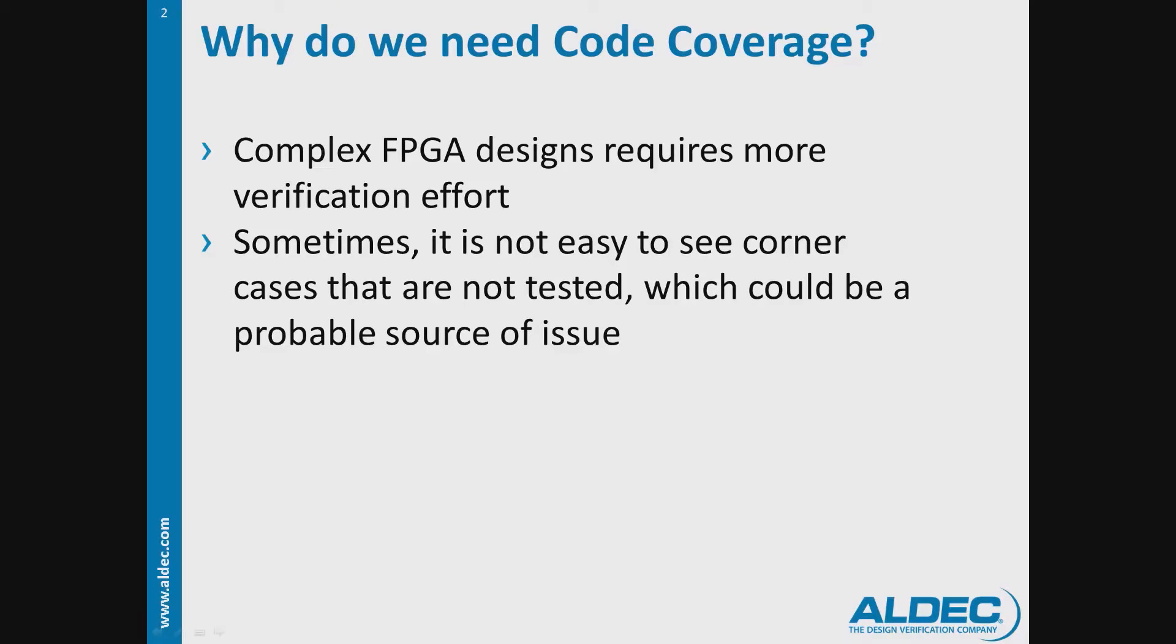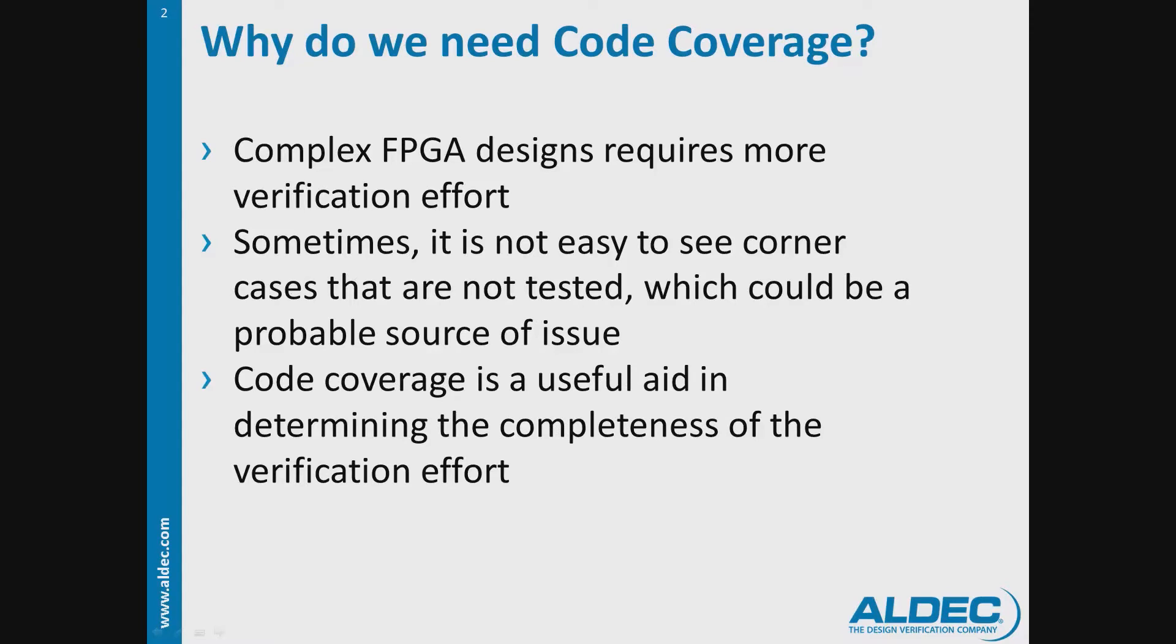These can be troublesome once these cases show up on random testing. Code coverage analysis is a useful source of metric that analyzes code execution and can help us determine the completeness of the verification effort.